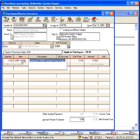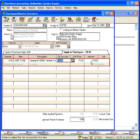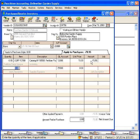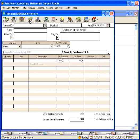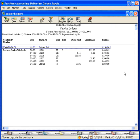You can see that Peachtree carried the amount over — 79.95 is our credit. Now we simply save this credit memo. Let's look at their vendor ledger report. Now we can see the credit memo in here reducing our balance due by 79.95.